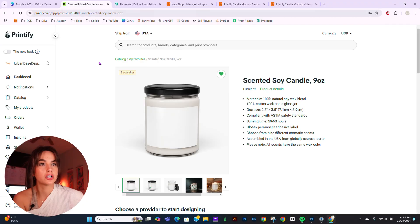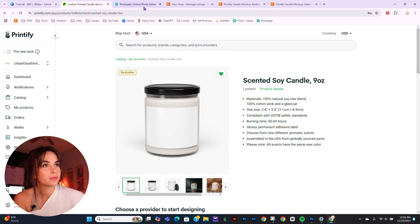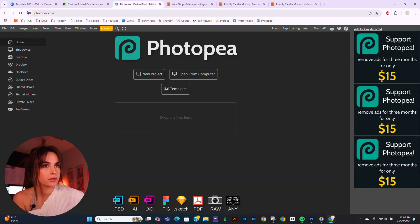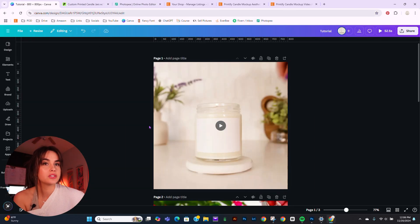To get the final product, we will have to use a few different websites: first and foremost is of course Printify, Photopea since we're not using Photoshop, and I use Canva.